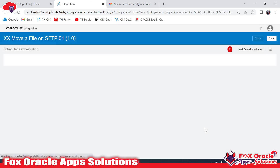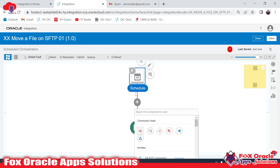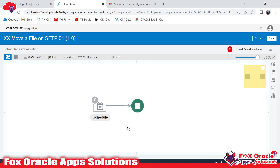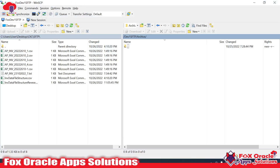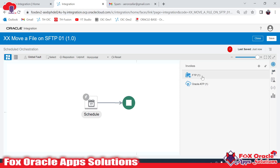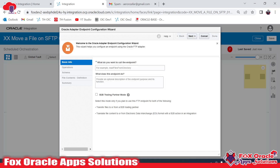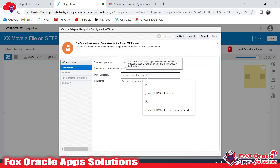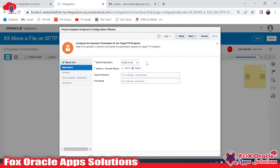Once you click Create, it will create one integration. Whenever we create a scheduled integration we receive two endpoints - the schedule endpoint and the stop endpoint. We have to do all the logic between these two endpoints only. Now let me change the view to horizontal. Here I have to add logic to first read the file from the source directory, then do some operation or validation as per business requirements, then move the file to the archive directory. I'll add an FTP connection - this connection will read the data from the server. I'll give the name 'Read_File_FTP'.